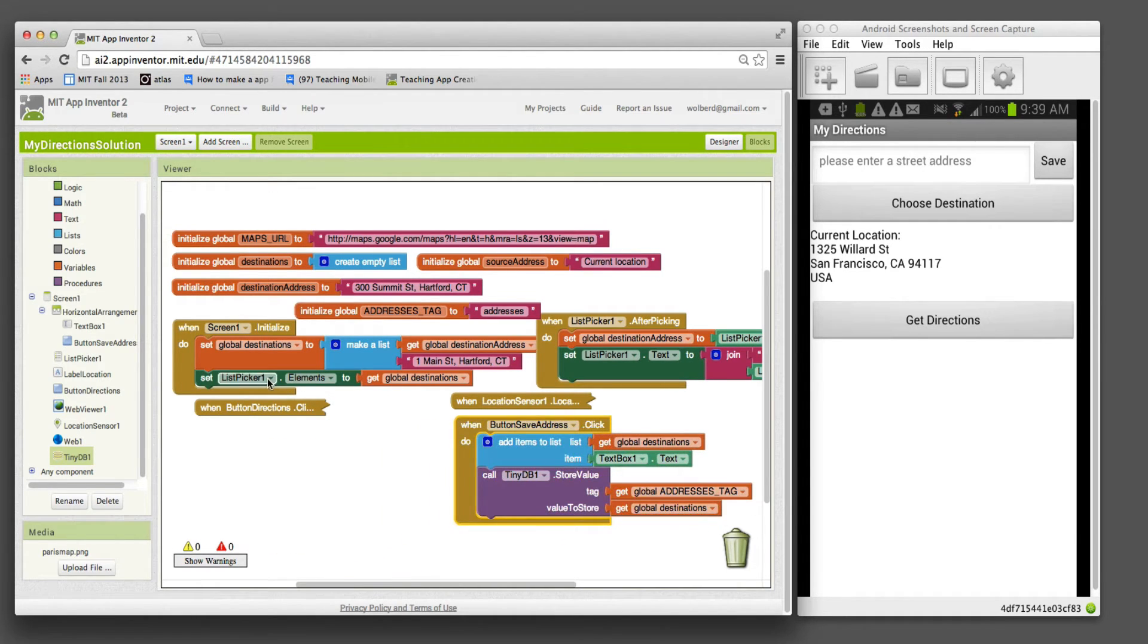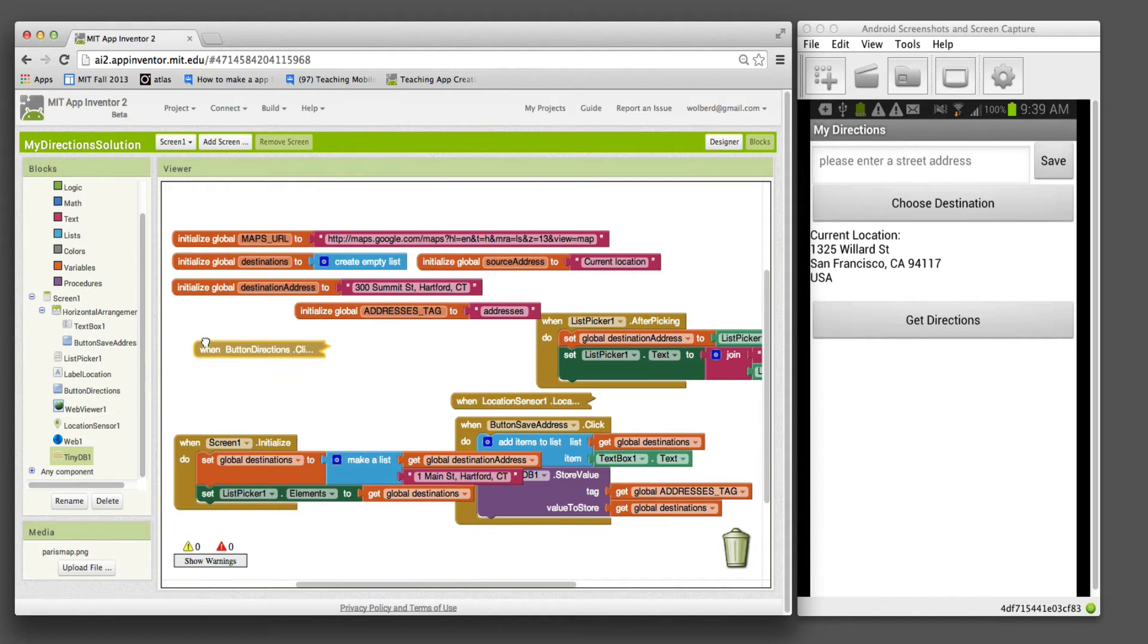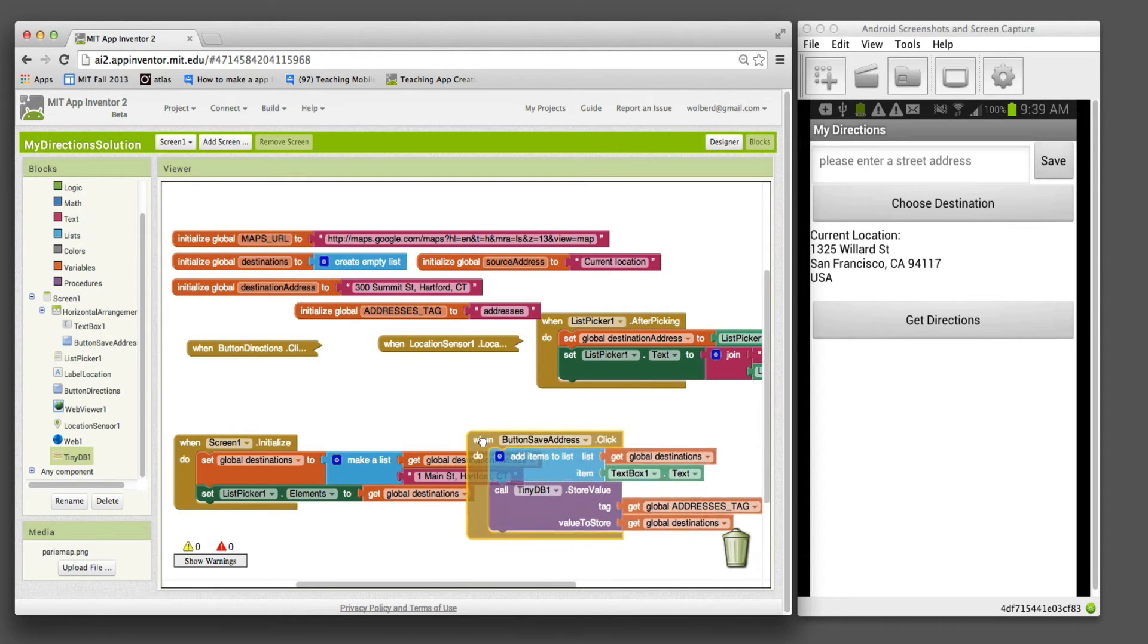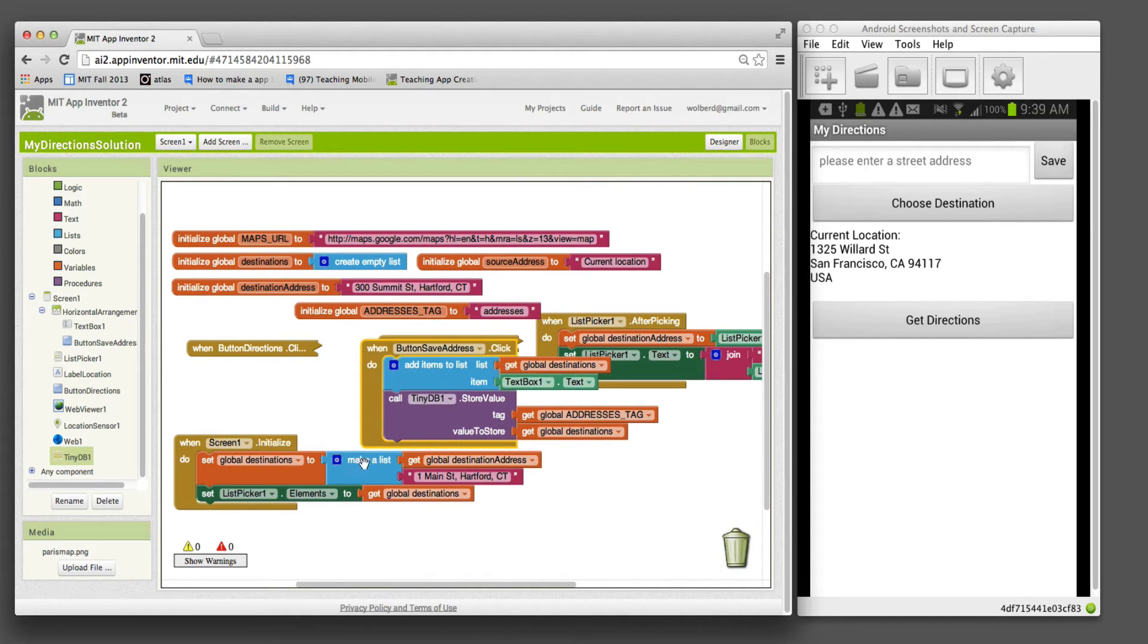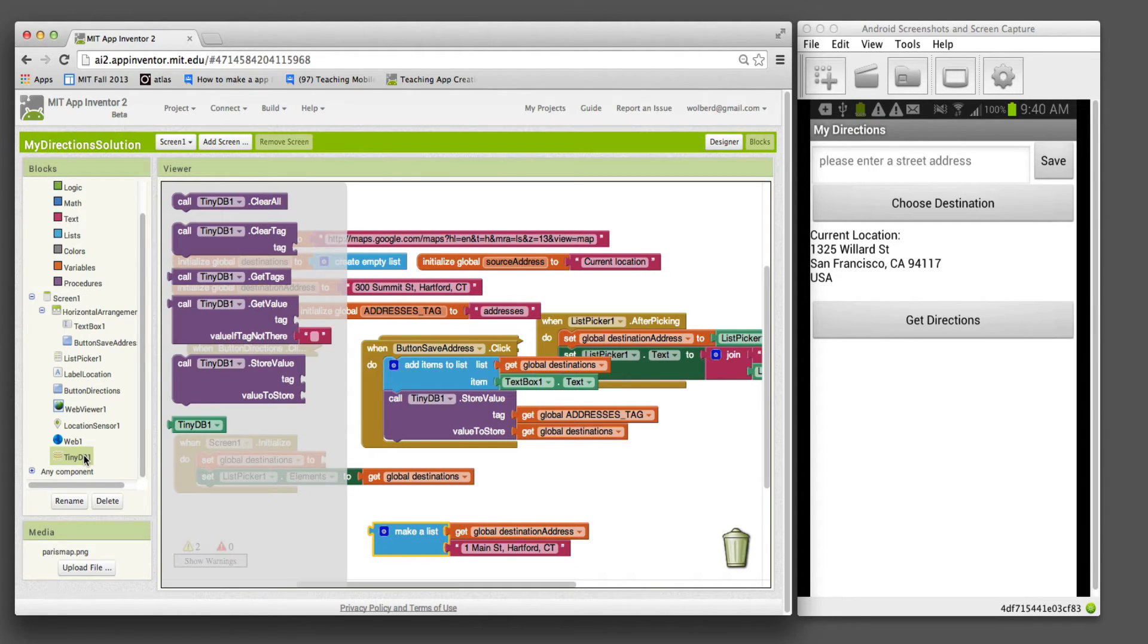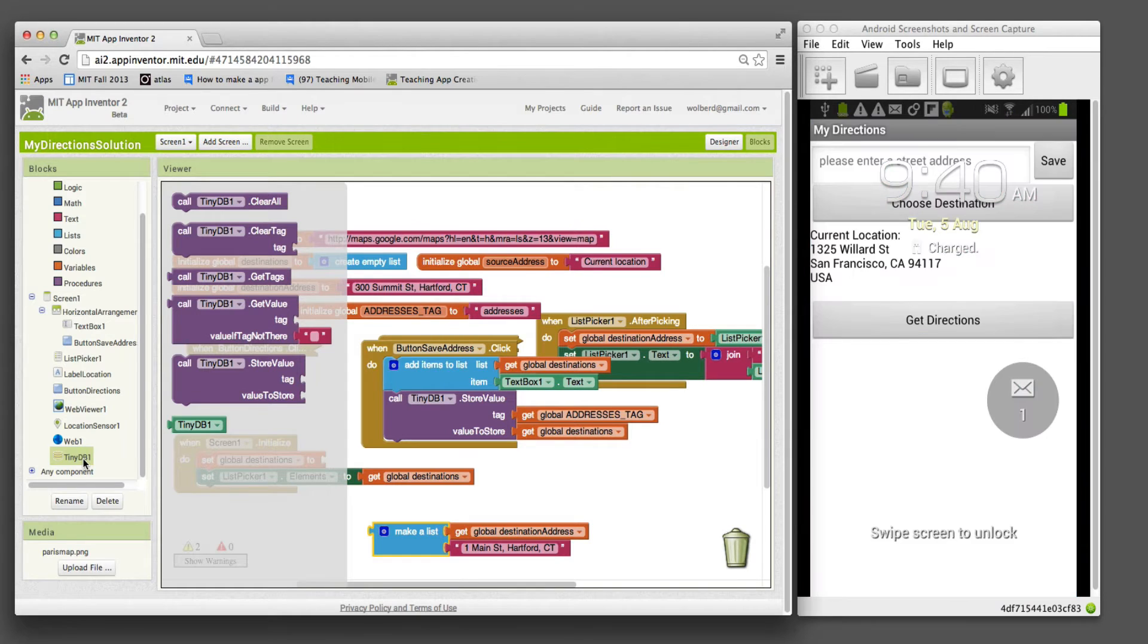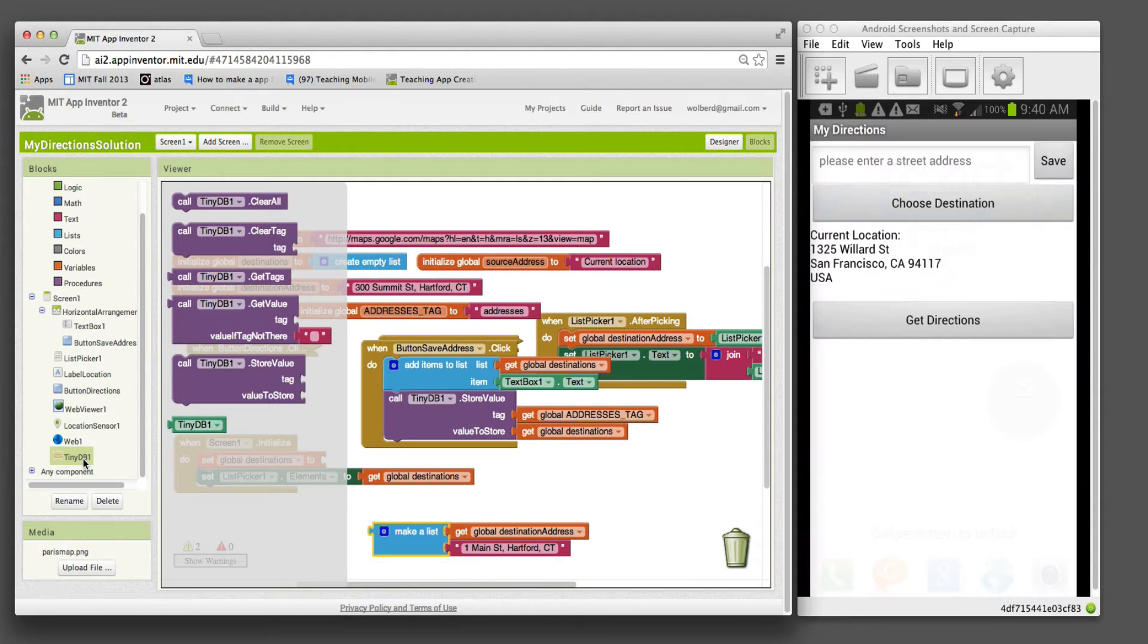Right now, we can add items to our database and store them persistently. The second thing we need to do is change this screen initialize. When we're sticking things in the database, we want to grab them back out when the app starts. When the app starts, we don't want to set our destinations to some fixed list. I'm going to take this out.